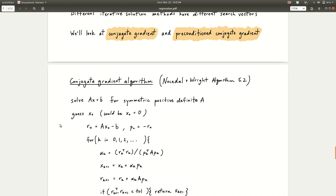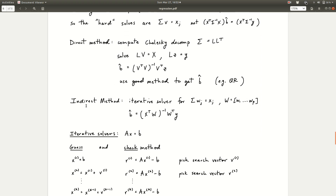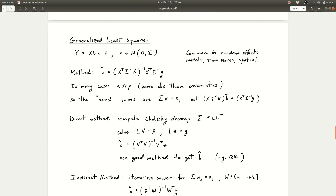So that's it for today. We covered QR decomposition for least squares computations, and then direct and indirect solvers for doing generalized least squares computations.